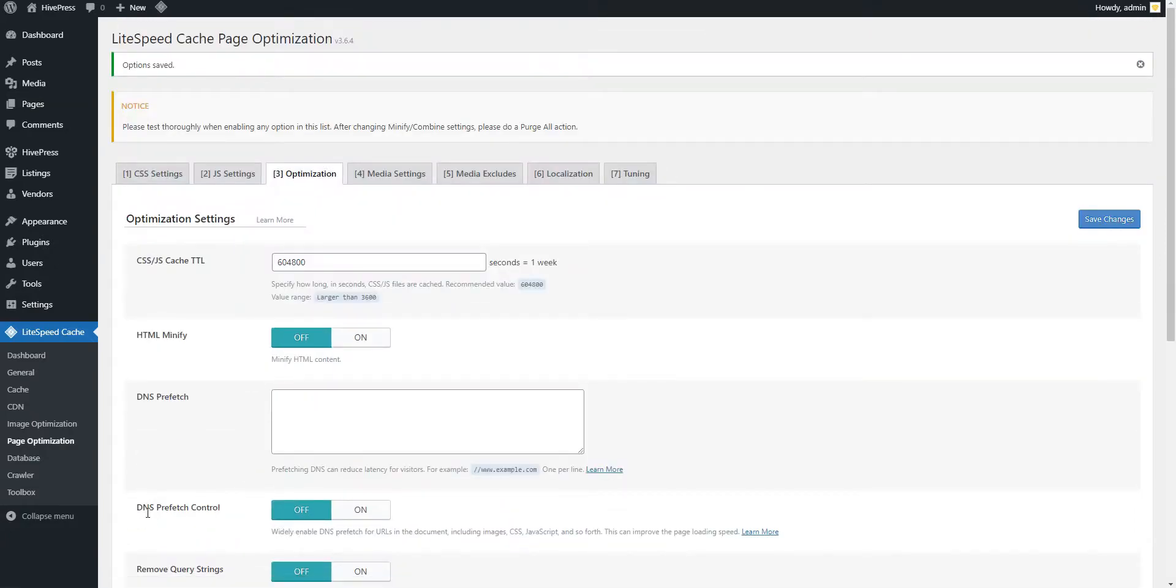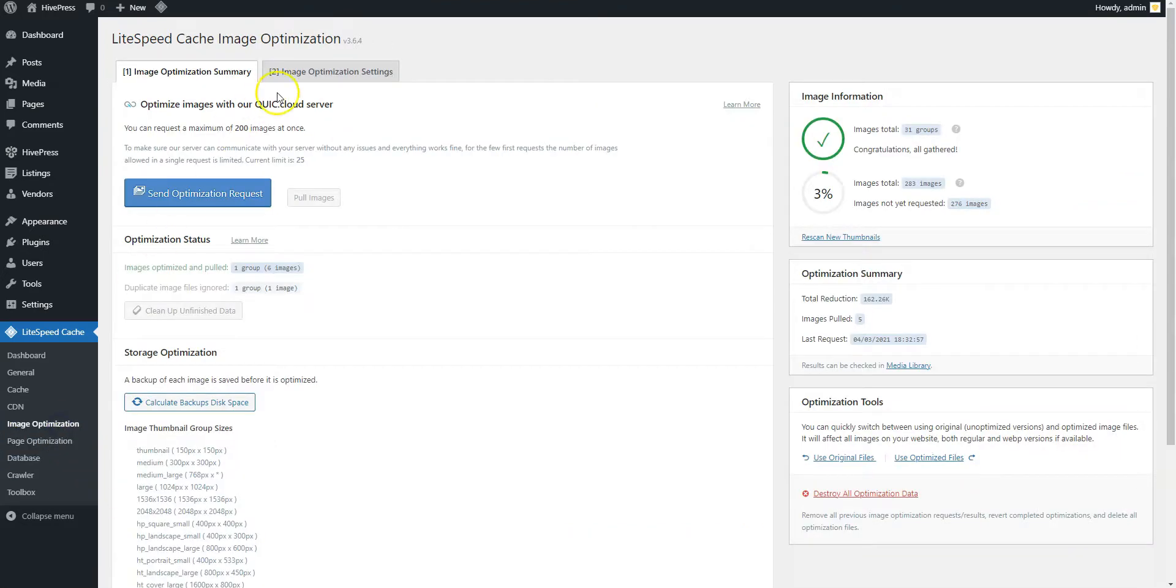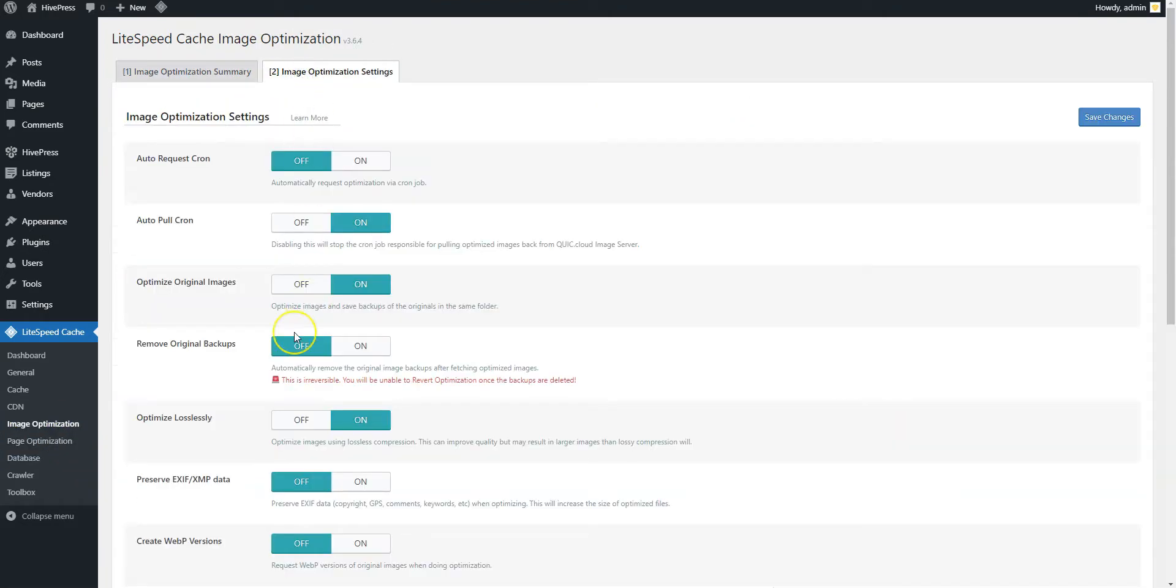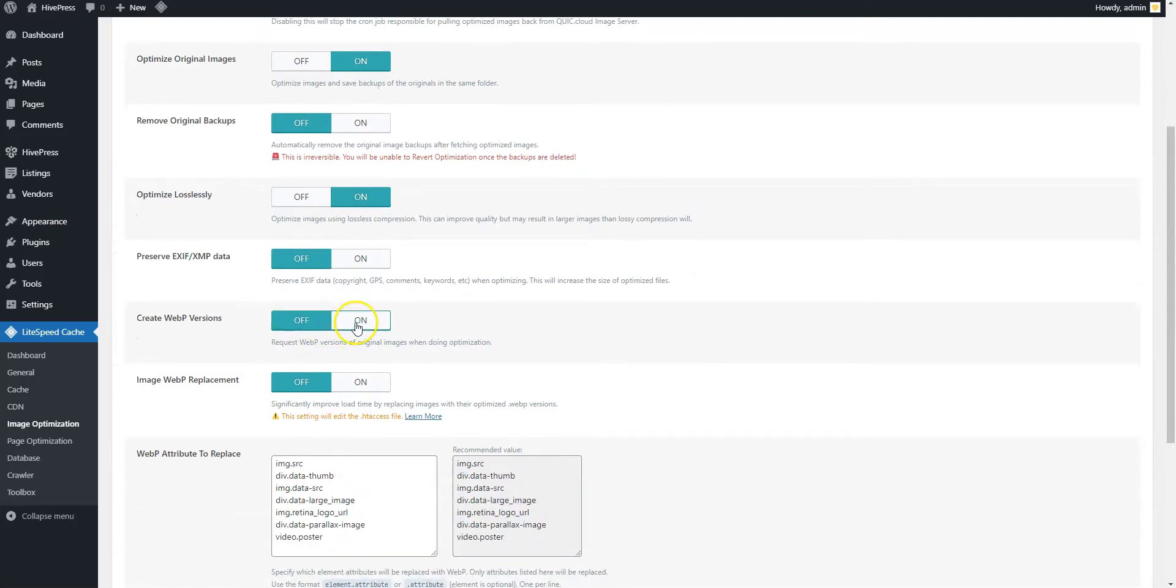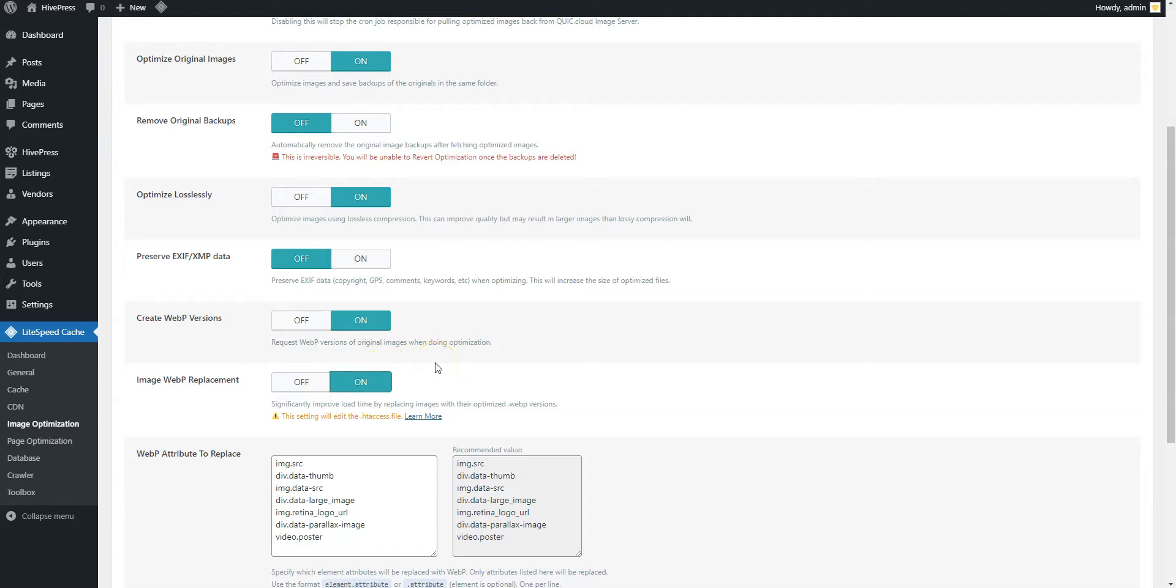Finally, let's optimize the media content. Go to the Image Optimization section, Settings tab, and enable the Create WebP Versions and Image WebP Replacement options. These options will generate WebP images and replace the original images on the frontend. This is a modern image format that reduces the file size and rendering time by at least 30%.